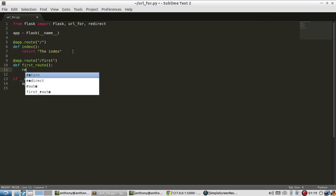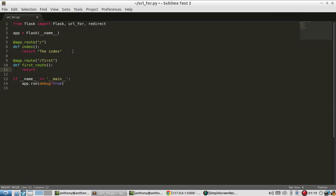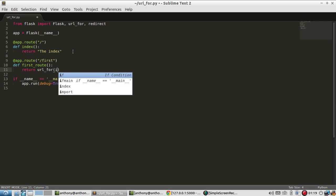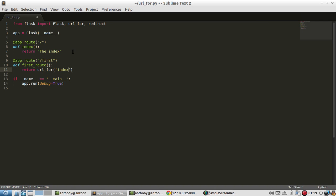And I'm going to return the URL_for index. So index is the name of the function for this route.